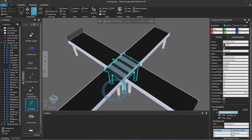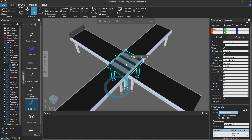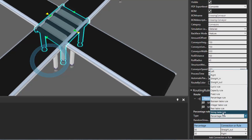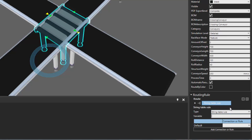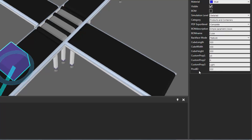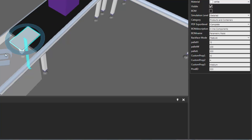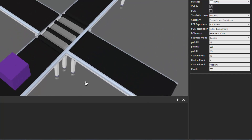Let's now see how we can use the properties of parts to route them in the conveyor system. With the conveyor crossing selected, I'll go to the routing rule, select the top route, and change its type to a string table rule. Now I can define the variable or property in the component I want to test for the route. The parts created by the advanced feeder have a property called product id — the cube has a product id of 222, the white product has 333, and the red part has a product id of 111 by default. So we can say: if product id is 111 send it left, if 222 send it straight ahead, if 333 send it right.